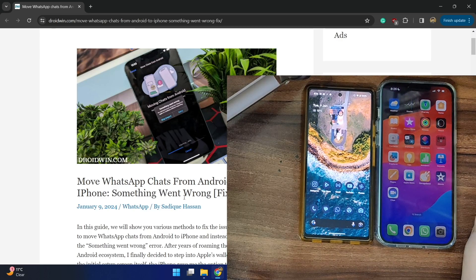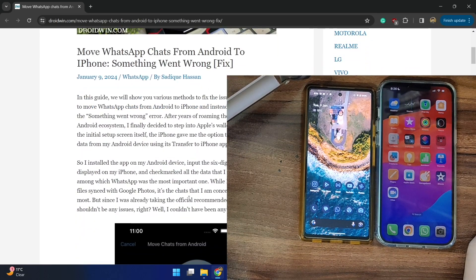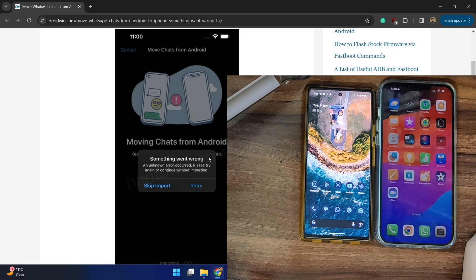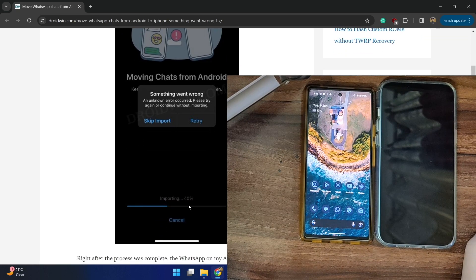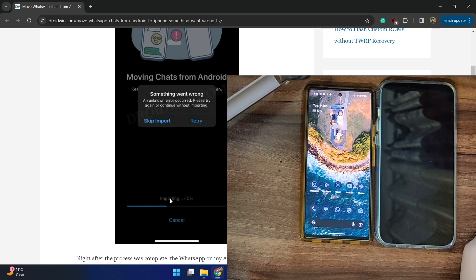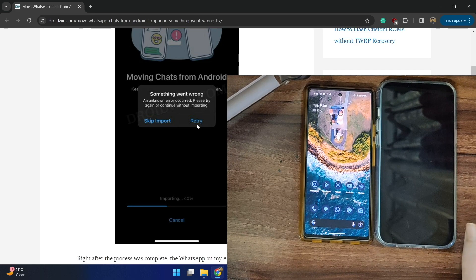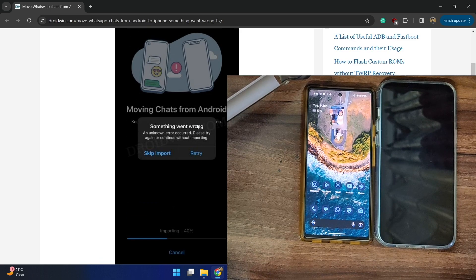Recently I was carrying out this task and every time I got the 'something went wrong' and 'unknown error occurred' message. Apart from that, the process always tended to stop at 40% — it started importing chat but after 40% it just got stuck there and I got this error message.